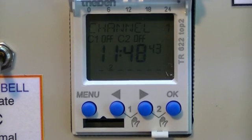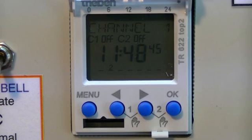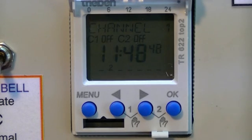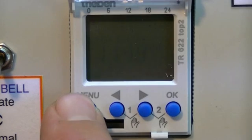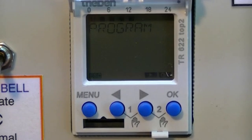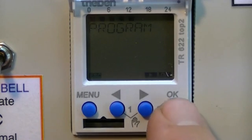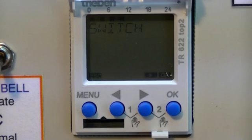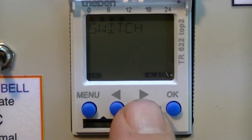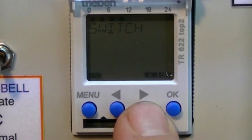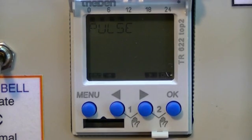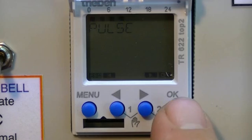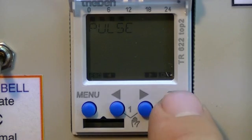To program a new bell time into the Theban 622 Top 2 timer, press Menu, press OK twice, press the Up button once, and press OK four times.